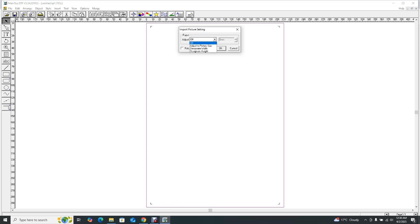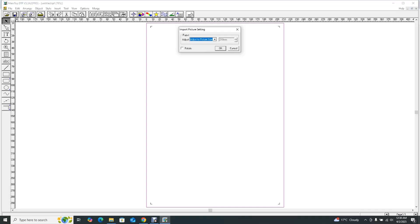In Import Picture Settings, you can designate height, designate width, or leave it on off and it will just paste the picture. I'm going to select 'Adjust to Picture Size' — this is self-explanatory. It imports the file and adjusts it to the size you designed it as. If you designed it as A4 it'll be A4, if it's A0 it'll be A0, if it's two meters by two meters it'll open as that. There's also a small 'Rotate' checkbox to rotate your file from landscape to portrait or vice versa.